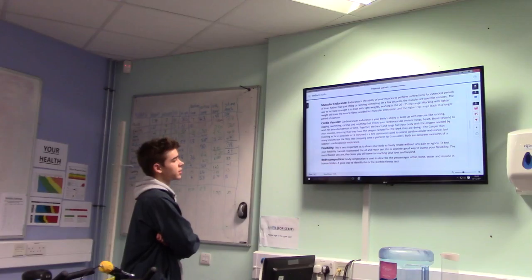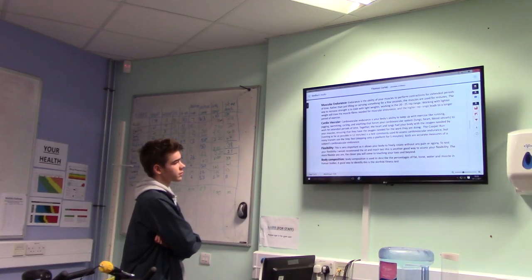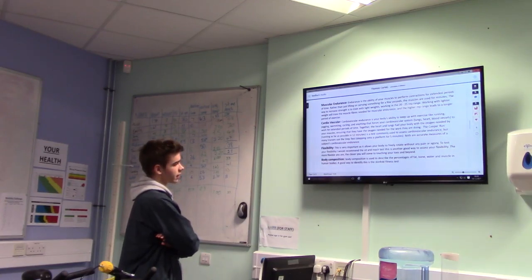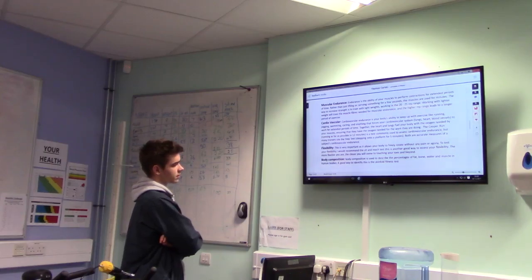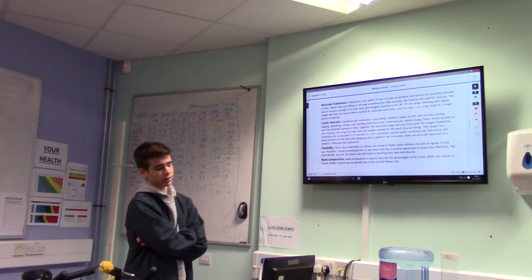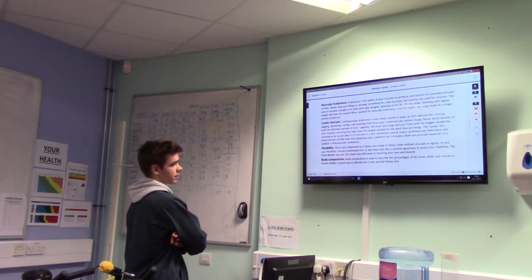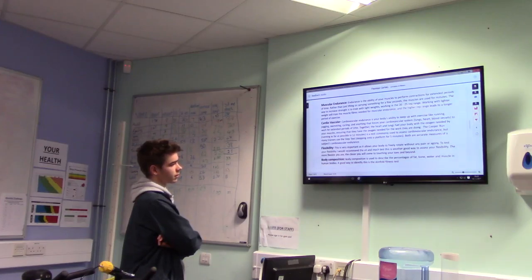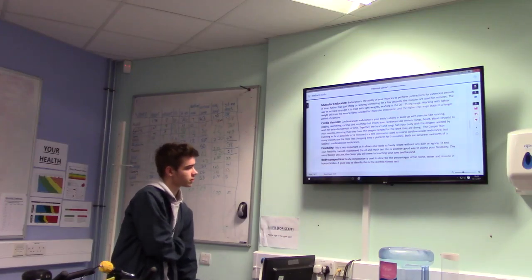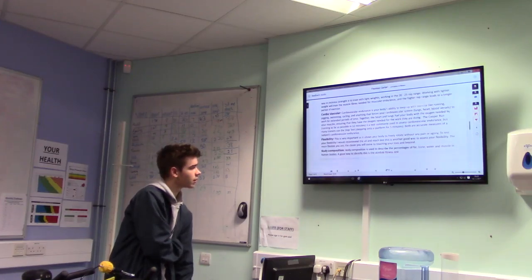Flexibility — this is very important as it allows your body to freely rotate without any pain or discomfort. To test your flexibility, I recommend a sit and reach test, which is a way to assess your flexibility. The more flexible you are, the closer you will come to touching your toes and beyond.